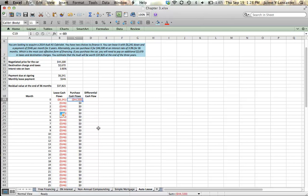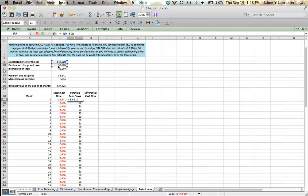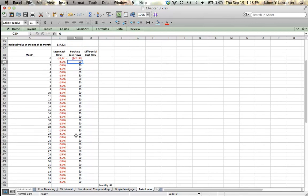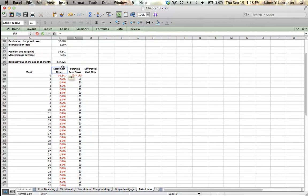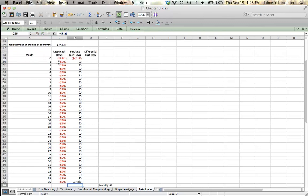However, the purchase cash flow isn't our only cash flow that we need to take into account when buying the vehicle. We also have destination charges and taxes. So really, before we can drive the car off the lot, we're going to need to pay that negotiated price plus all our destination charges. And at the end of our term owning this vehicle, we're going to have a vehicle that's worth something. It's going to be worth $37,825 and we'll be able to have that as a cash inflow.